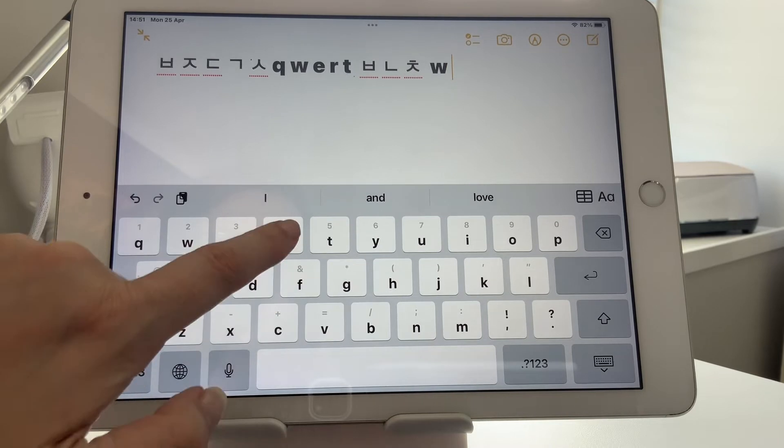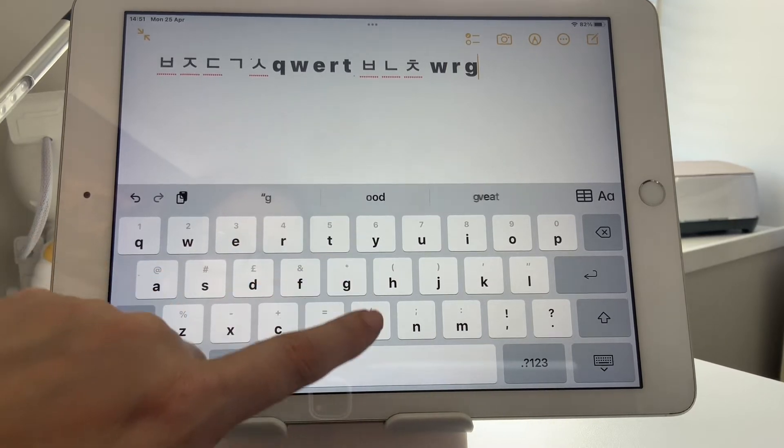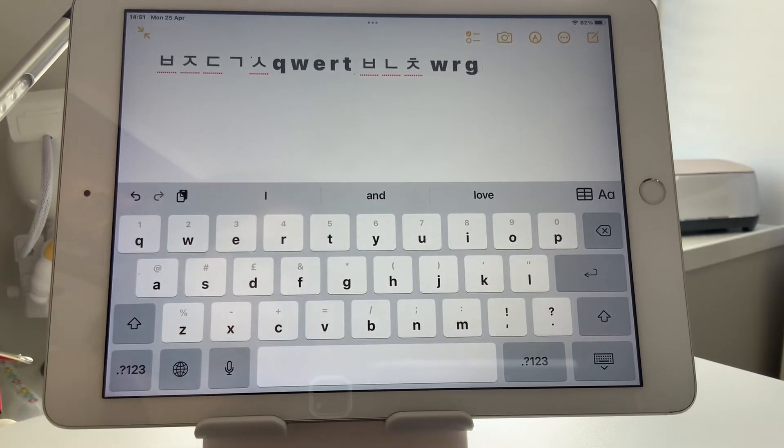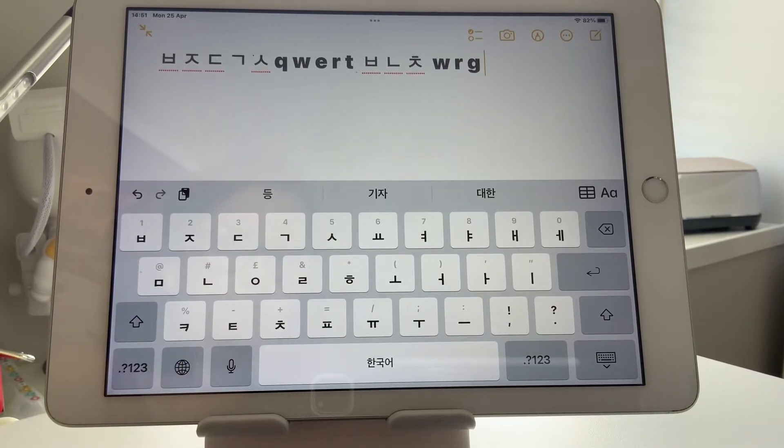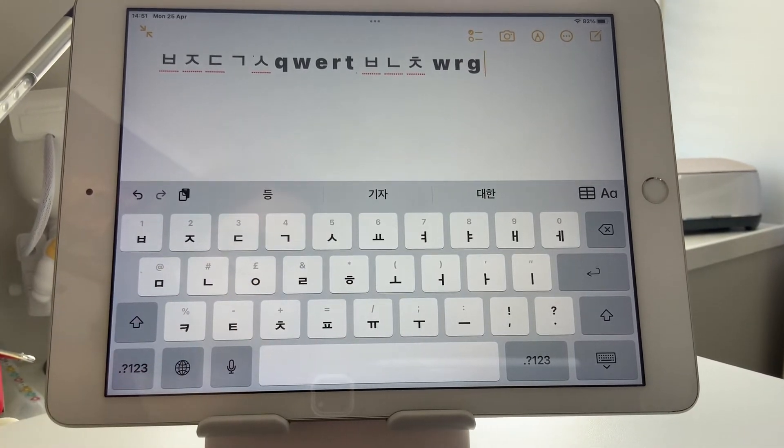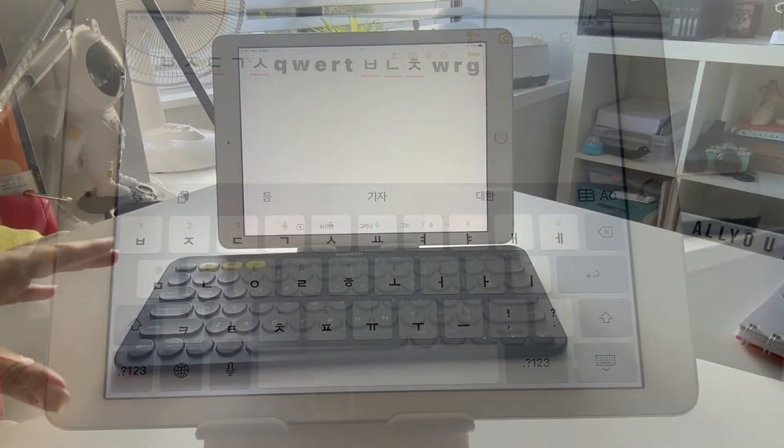I'm just doing individual letters to show you the difference and how they move between easily by pressing the button. And that's it for your iPad.